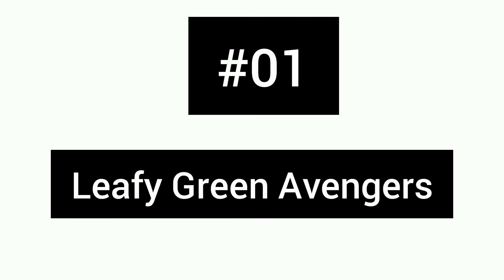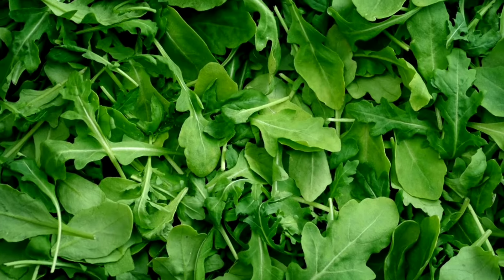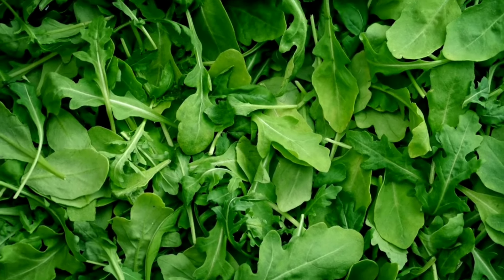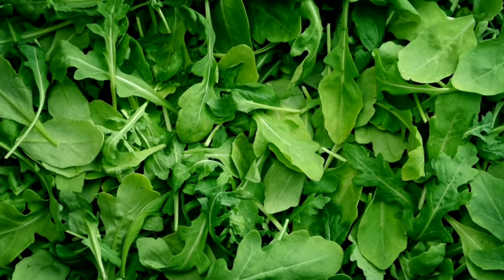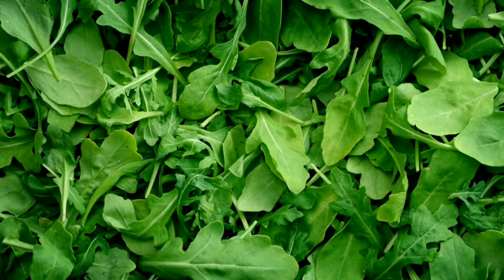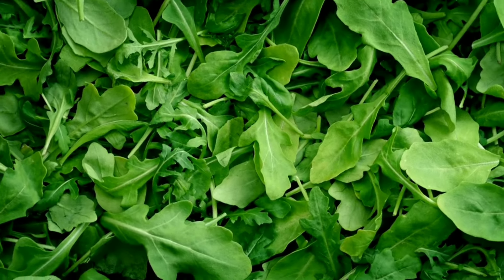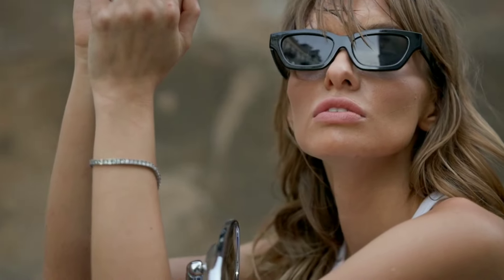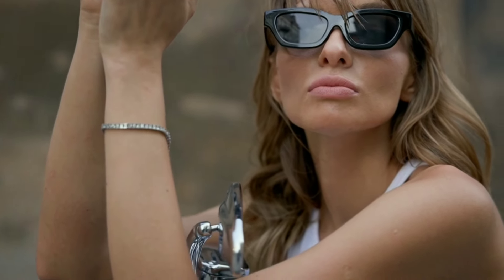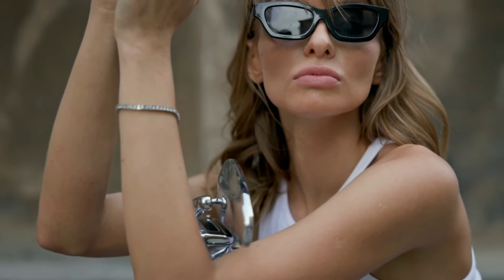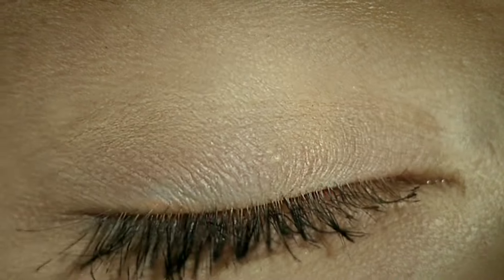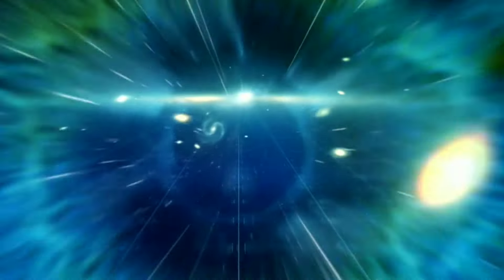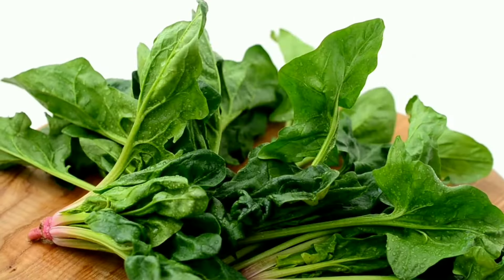Number 1: Leafy Green Avengers. First, the leafy green powerhouses. Kale, spinach, collard greens. These are champions of lutein and zeaxanthin, carotenoids that act like sunglasses for your eyes, filtering out harmful blue light and protecting your macula, the central part of your vision.